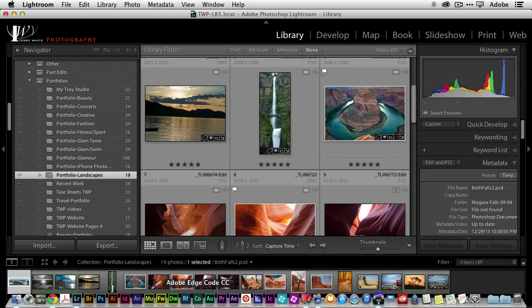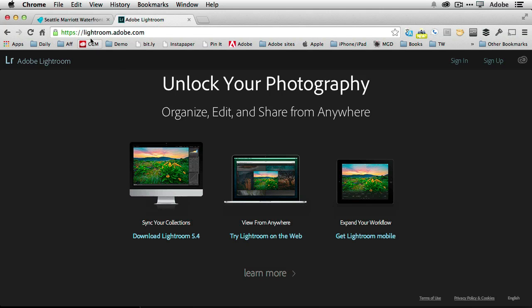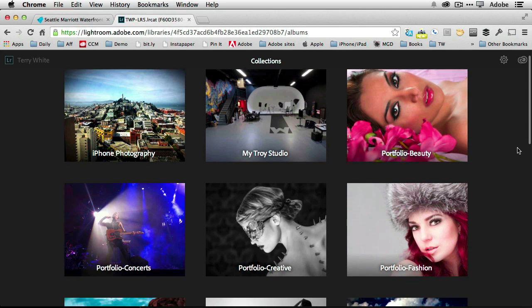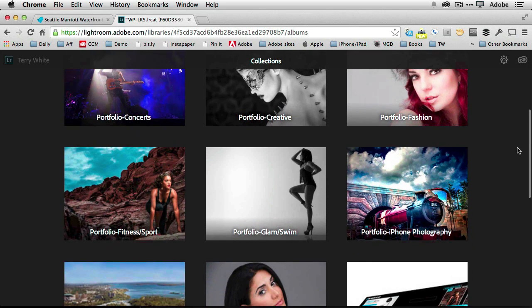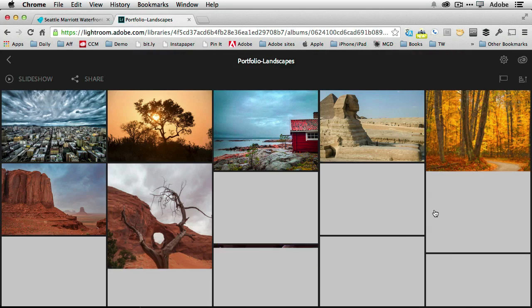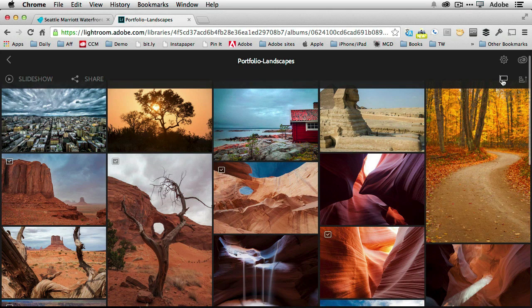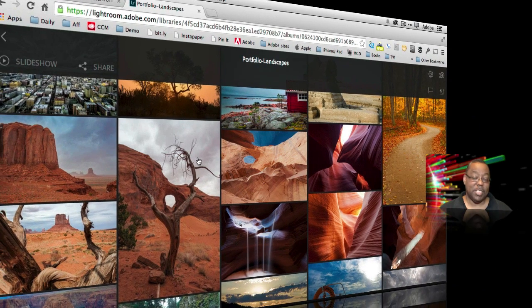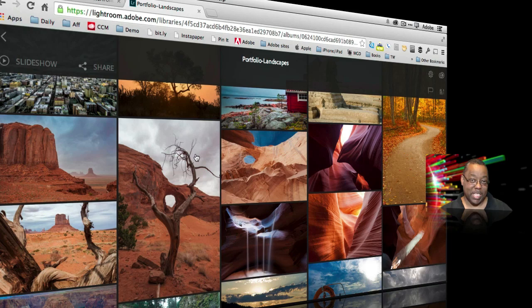As a bonus, head to lightroom.adobe.com in any browser. Sign in and your same portfolios and galleries appear. You can filter to show only picks, and you'll see the same pick flags you set on the iPad or in Lightroom desktop. You can also share the gallery as a slideshow and more. As a Creative Cloud member, your Lightroom collections are accessible in any web browser. That's it for this quick video on five or more hidden gems in Lightroom 5 — hope you got something out of it, and we'll catch you next time.